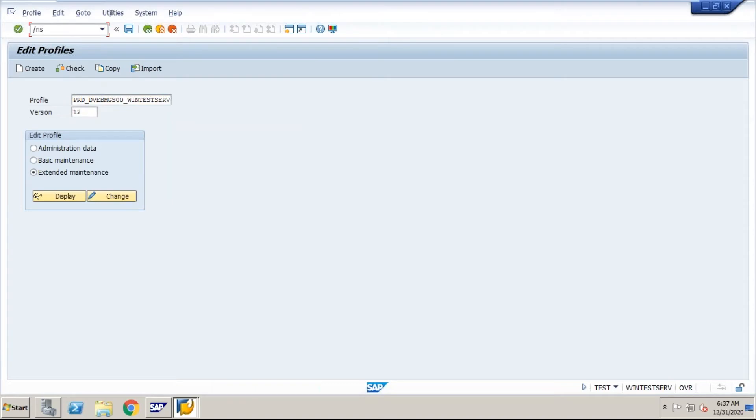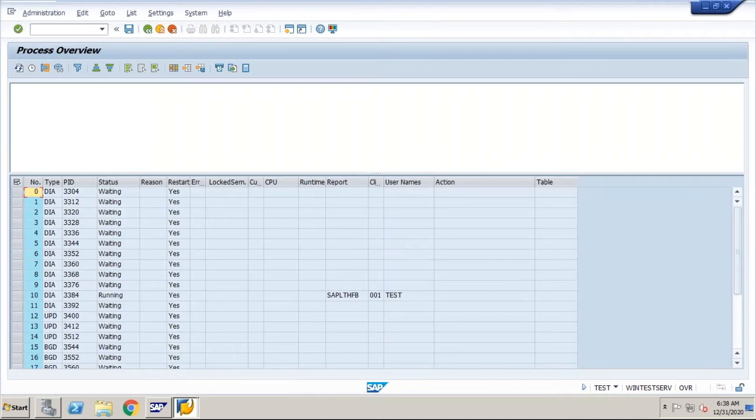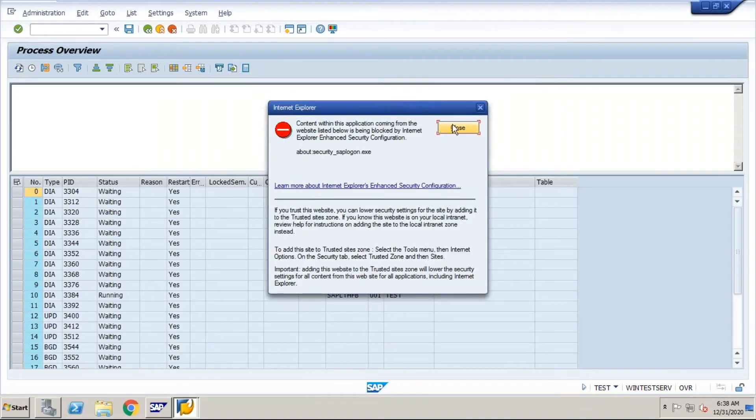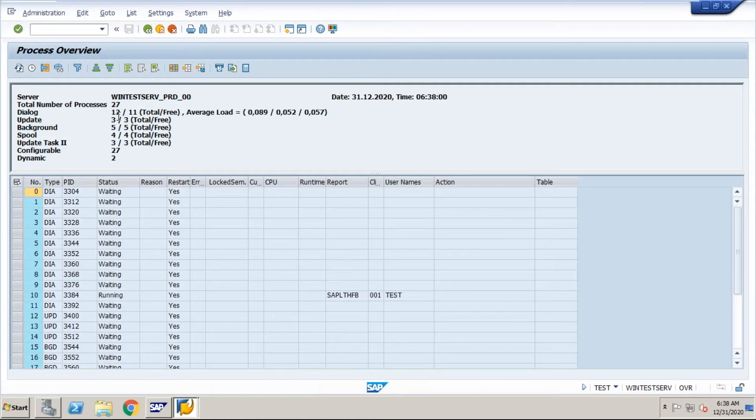Go to SM50 and see the process. See, it's still 12 and 5 only because I haven't restarted the application server. When I restart my application server, then effect will come to 15 and 8.